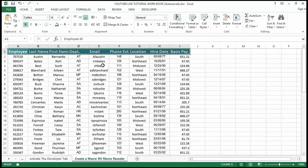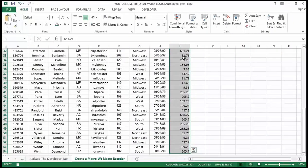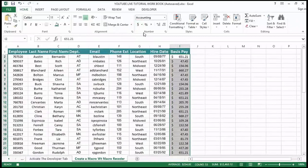Now I want to format the pay column as currency. I'll select that column starting from the top and use the shortcut Ctrl+Shift+Down to jump all the way to the bottom. Then I'll go to my Home tab and under the Number section turn on the currency format so a dollar sign appears.